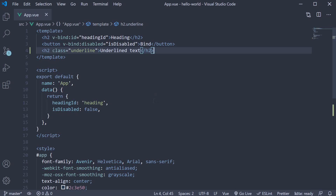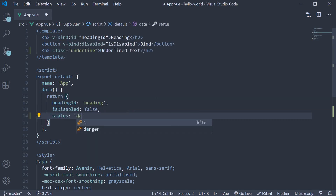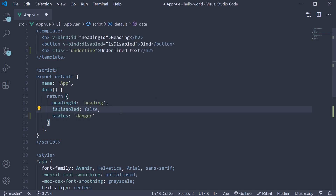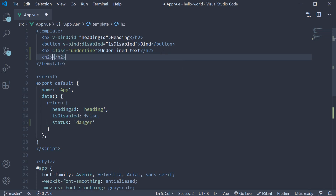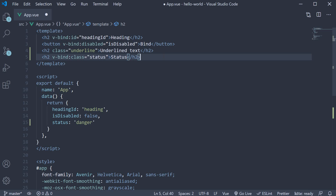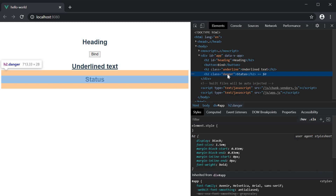Let me create a new data property called 'status' and set it to 'danger'. Now in the template, we can bind this property to the class attribute using the v-bind directive. The h2 element's text is going to be 'status'. We use the v-bind directive — the attribute is class and the value is the data property status. If you now save the file and head to the browser and inspect the element, you can see that the class 'danger' is applied, which is the value of the status property.